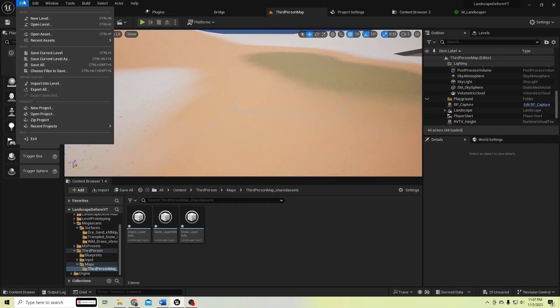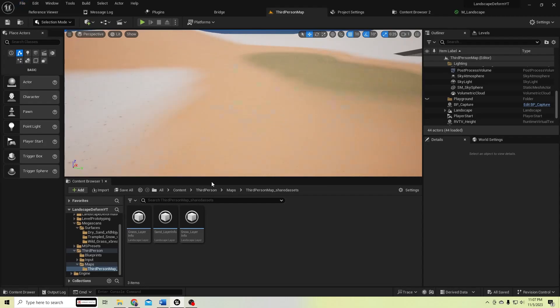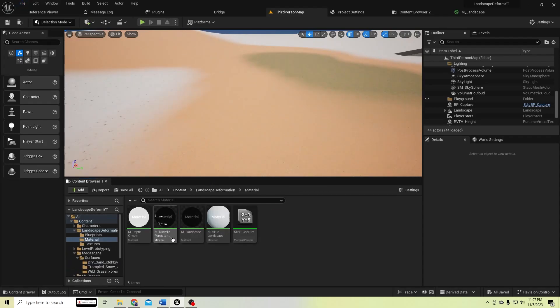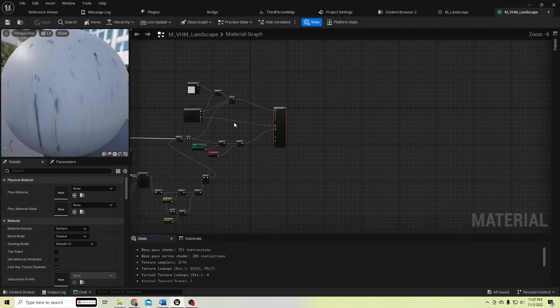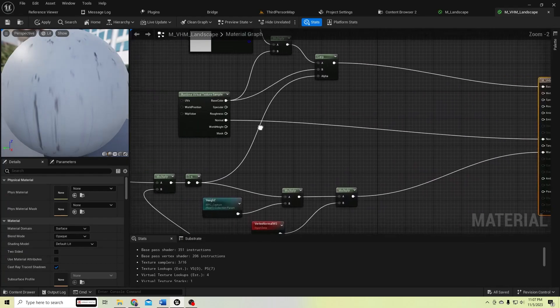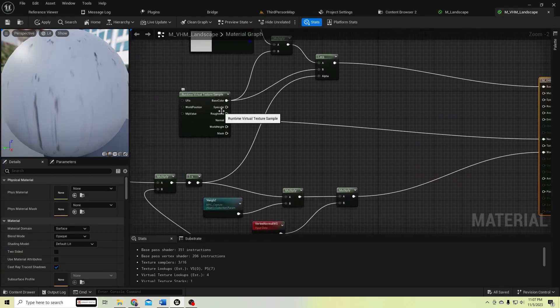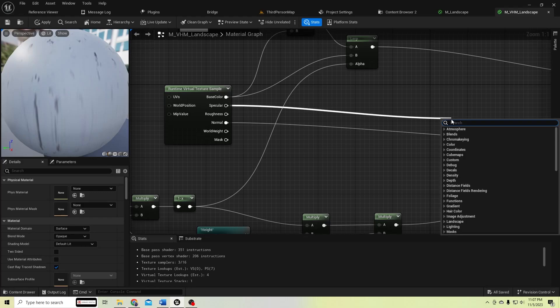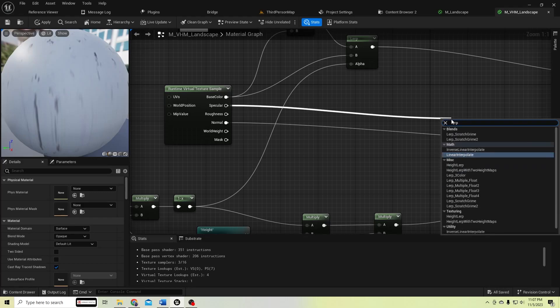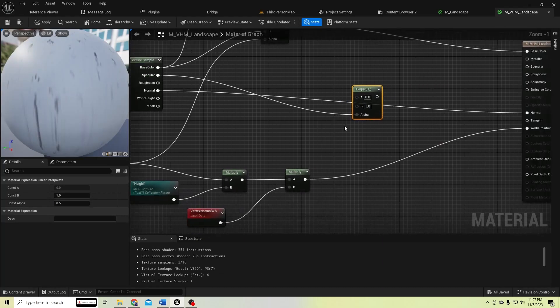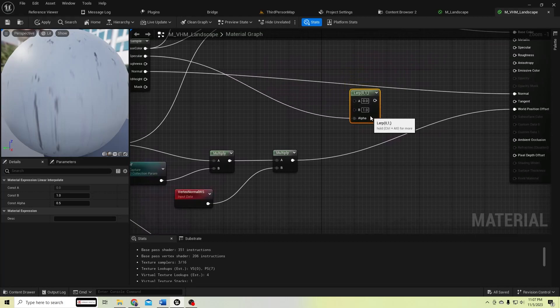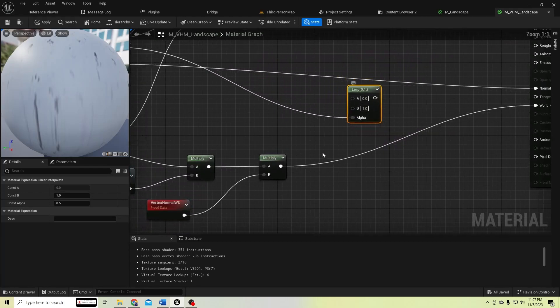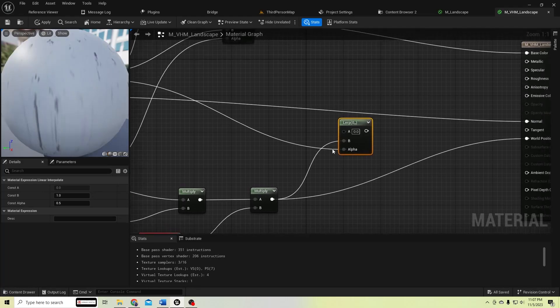So to make it, let's go to virtual height field measures material. Let's find it. Yeah, here. I passed this height value through this specular value, so get it, then add the lerp node. We need a lerp node and connect it to alpha. And if it is one, it returns this value, and if it is zero...